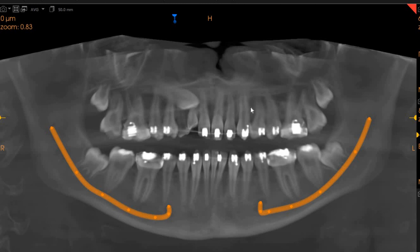On the panoramic view, you can very clearly see that the canine is placed with the roots close to the apex of the second premolar and the first molar.